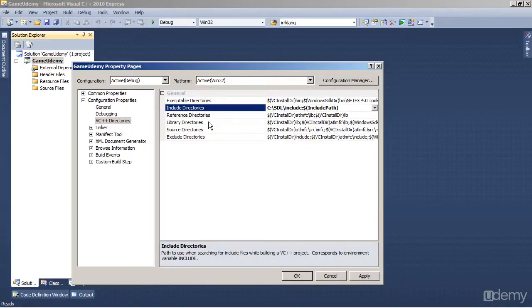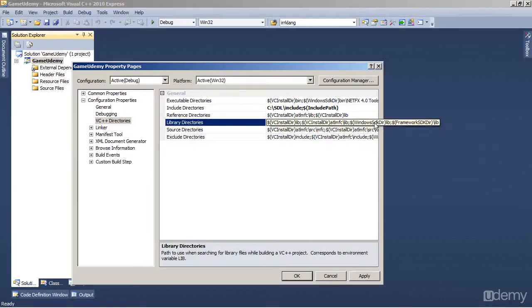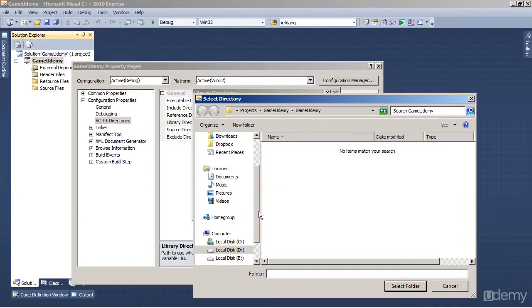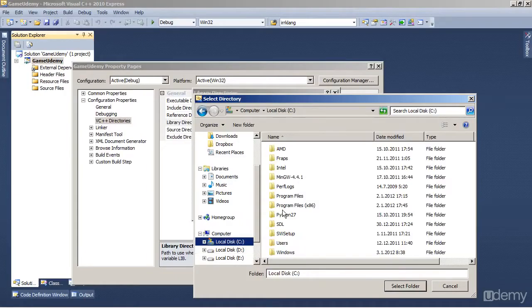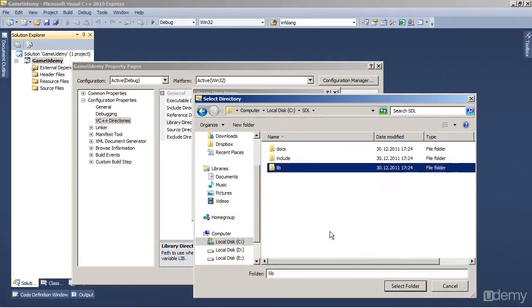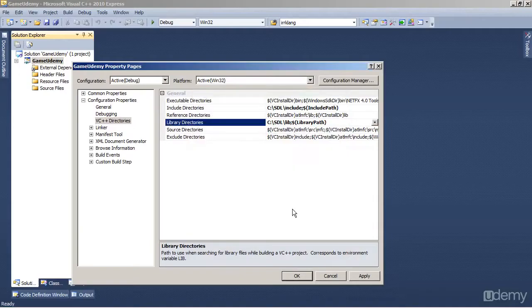And we do the same for Library Directories, Edit, New Line, and show it to C SDL lib folder. And OK that.